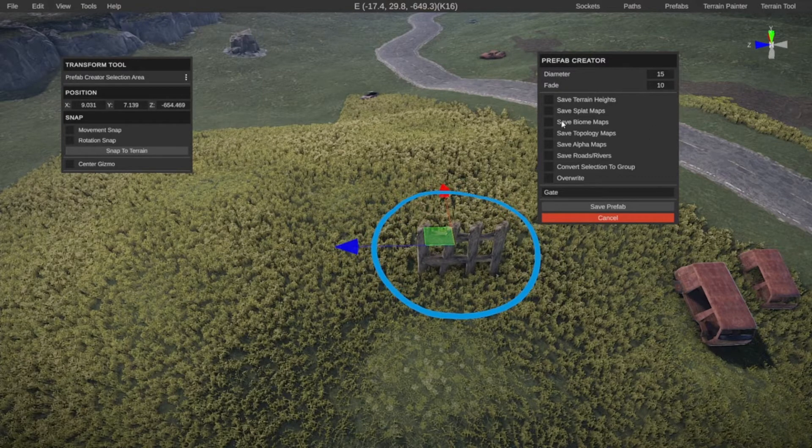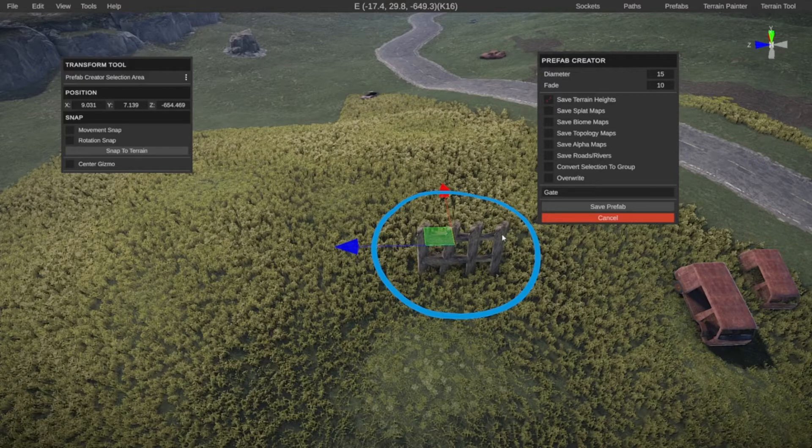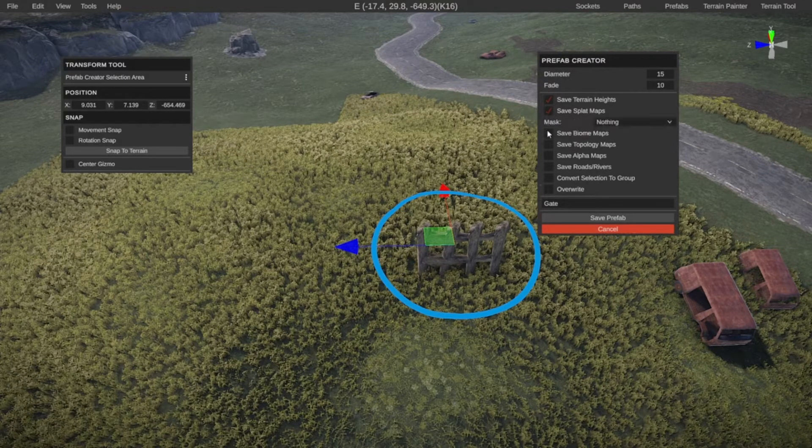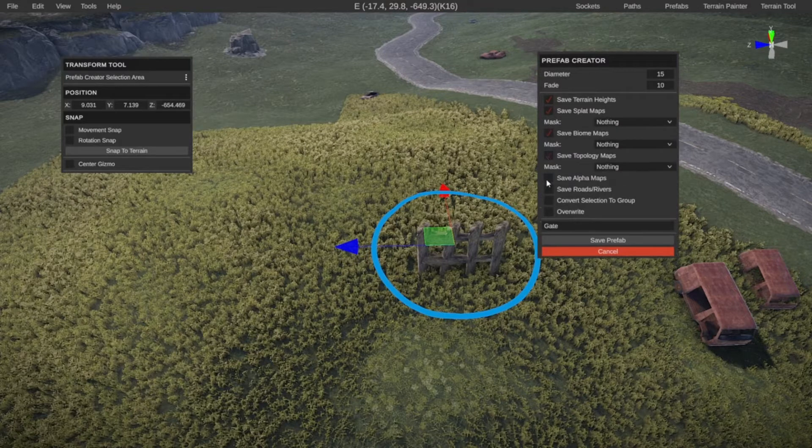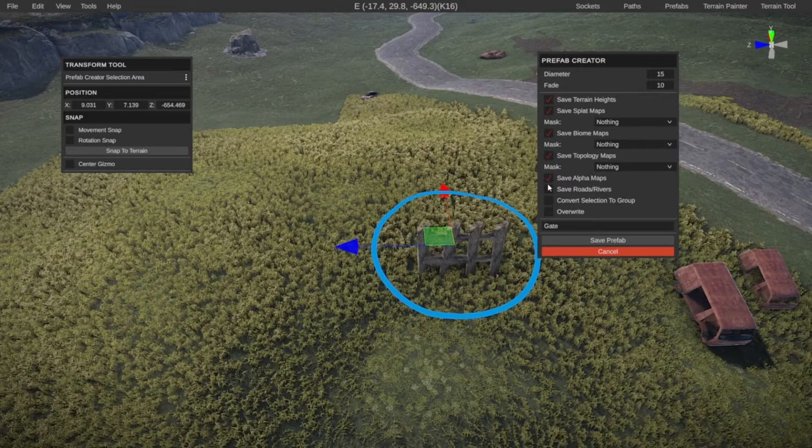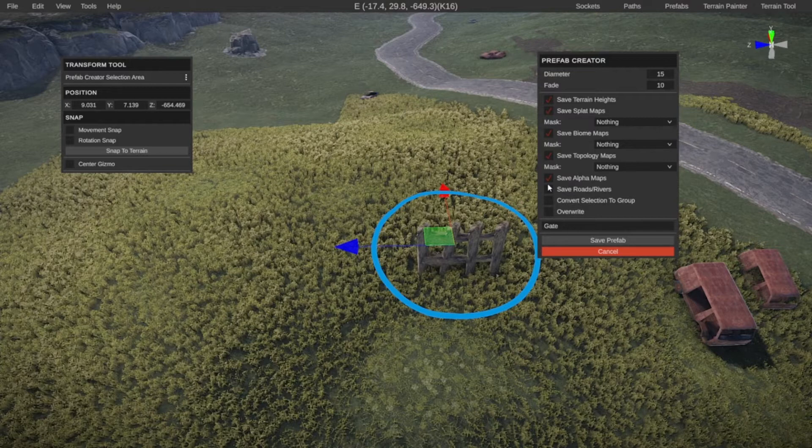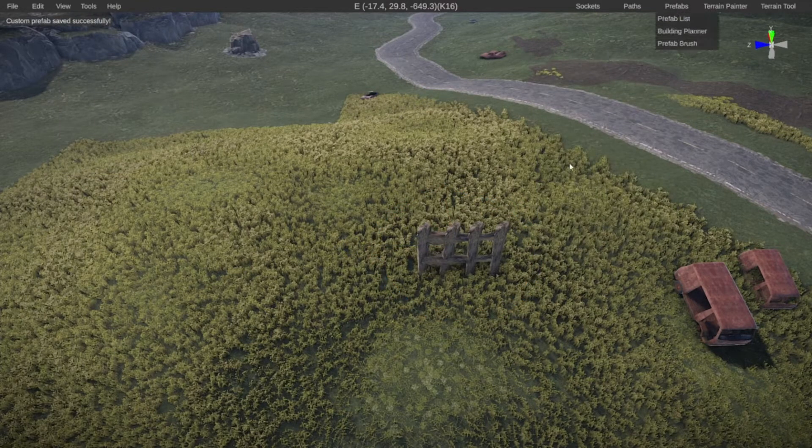We have a few options or things to include. If you want to, we can add the terrain height. So then the terrain will be included as well. We can also even include the splat and the biome and the topology and the alpha. If we include these four, it will basically also include all the holes, all the textures, all the rules, AKA topology maps that are included in this area. So let's do gate two. Let's save this as a prefab.